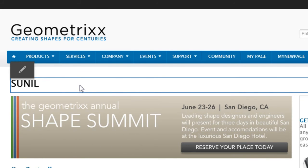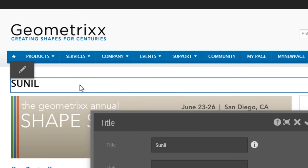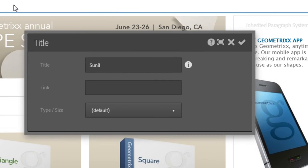The dialog you just saw is a touch-optimized dialog, meaning this dialog is optimized to view in various devices such as phones and tablets. AEM used to have a different dialog. Let us see it.